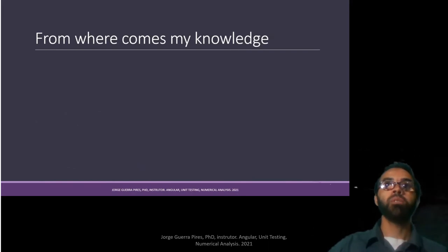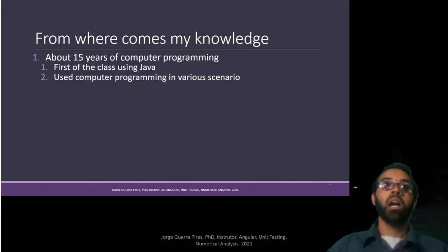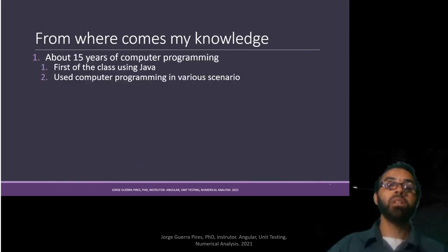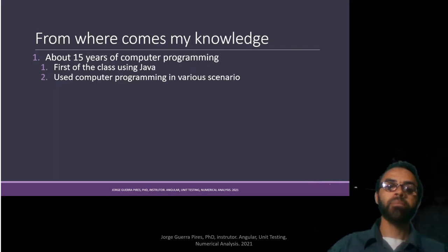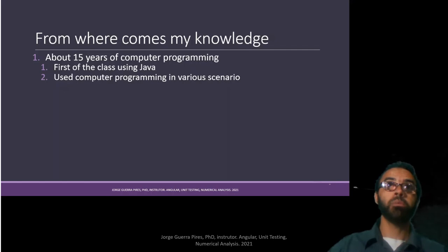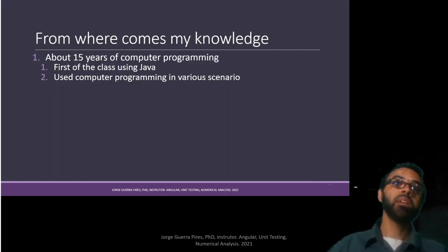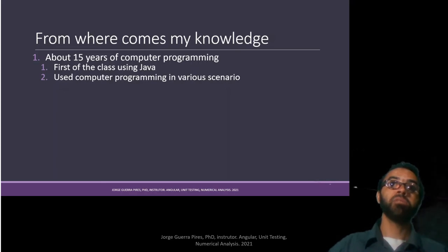So, from where comes my knowledge? I have about 15 years of computer programming experience, mainly in academia. I was first of the classes using Java.